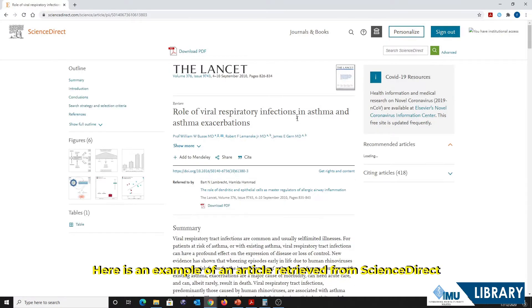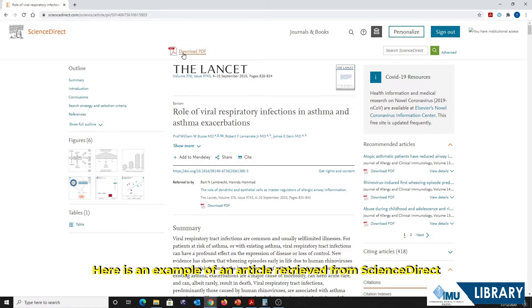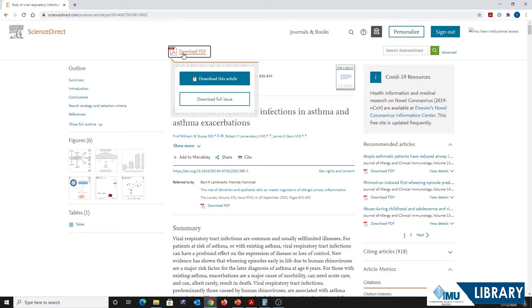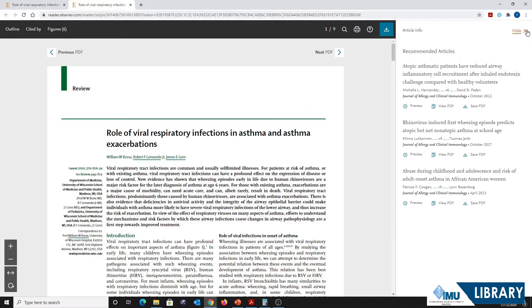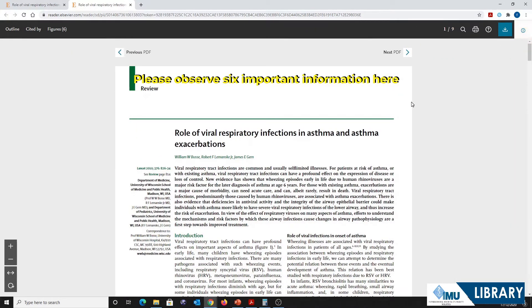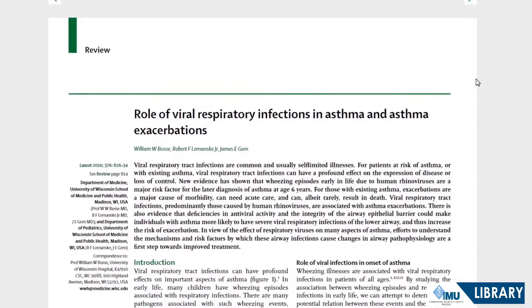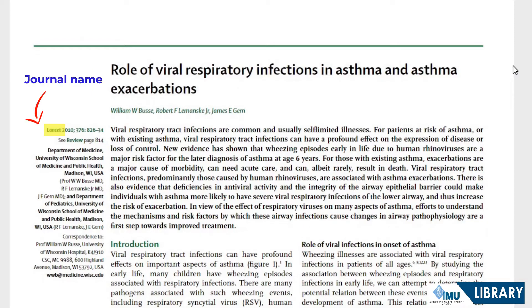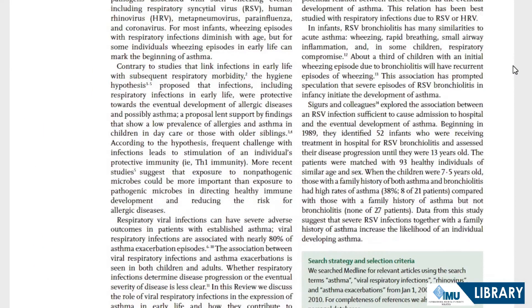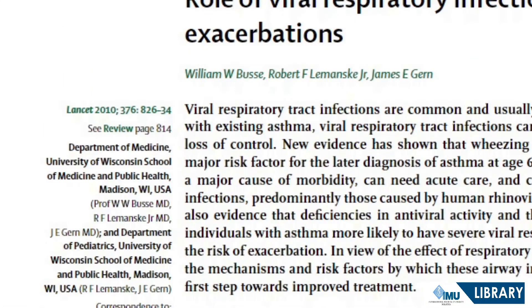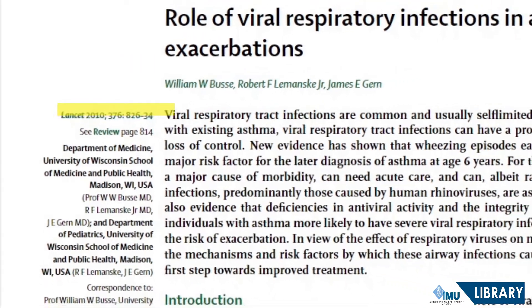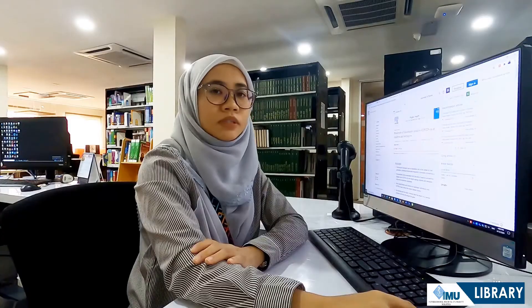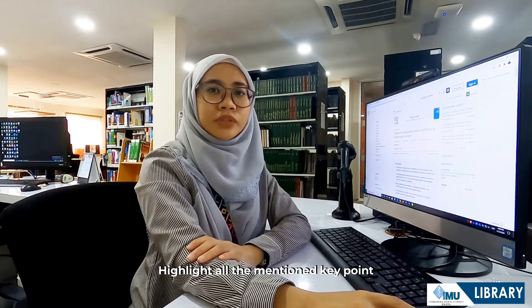Here is an example of an article retrieved from Science Direct. Please observe six important pieces of information here. Notice: title of article, journal name, publication date, volume and page number.